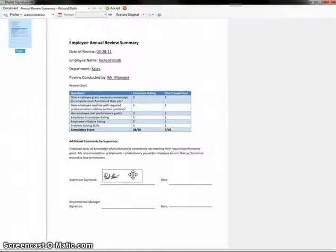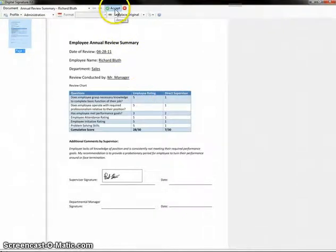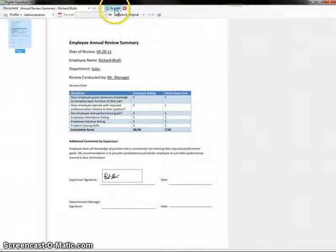If this was the only thing I wanted to do, I could now select Accept. That's how quick and easy this integration is to use. I could sign and approve this document within seconds, and it would be ready to move along to the next step in its workflow process.